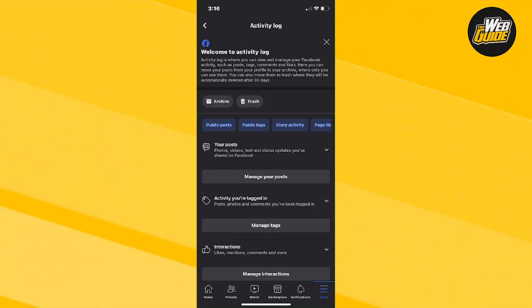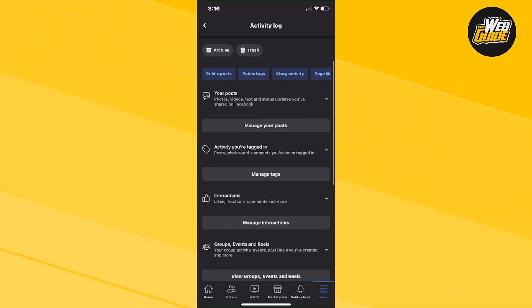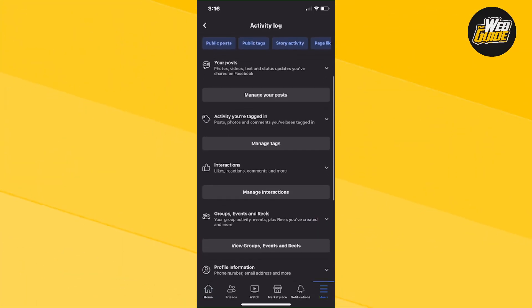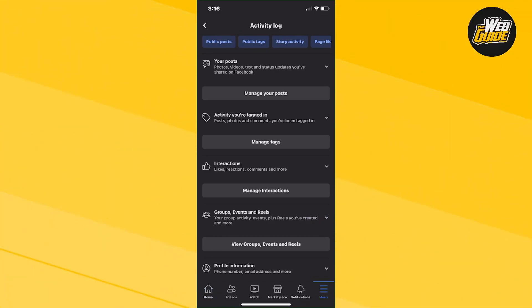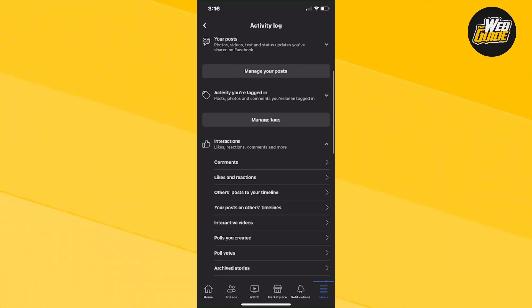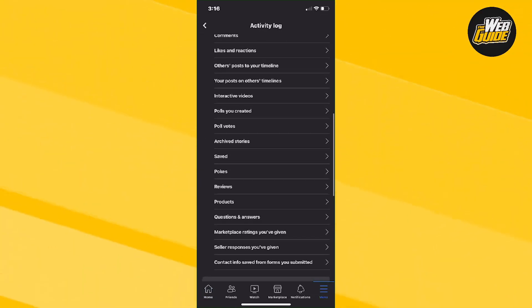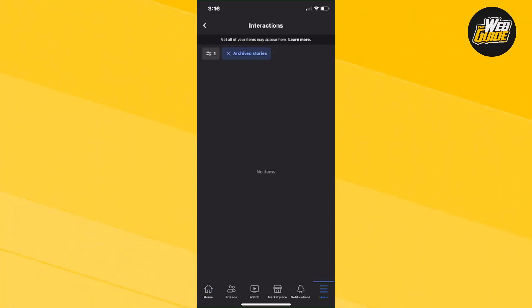Now from here, there's going to be even more options right here. So make sure you guys head over to the third option which says interactions and then click the little arrow right here and just go all the way down until you see the archive stories tab and click on it.